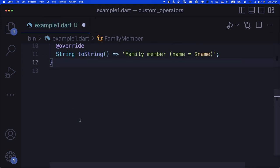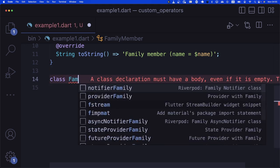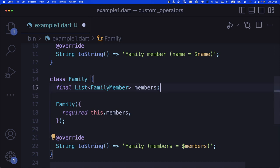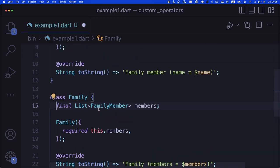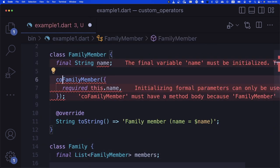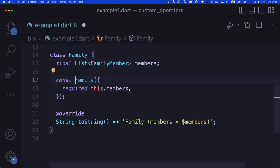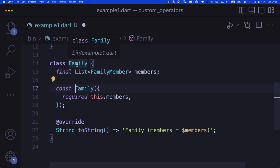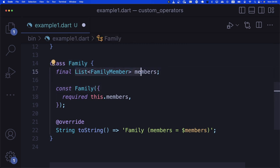Then let's create a Family class. A family is a simple class built out of a list of members. GitHub Copilot suggested this correctly, so I'll accept it. I'll just change the constructor to a const constructor. A Family class instance contains a list of members.